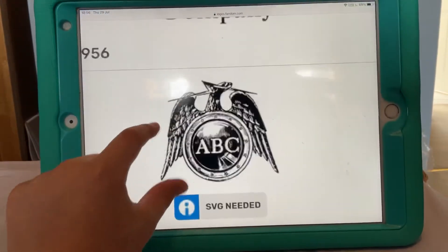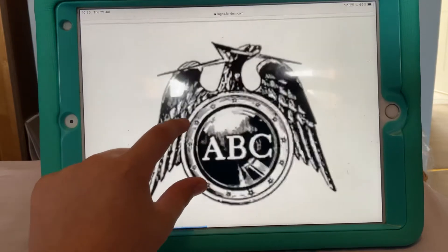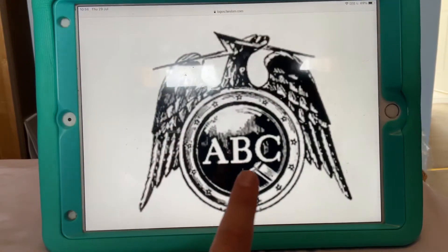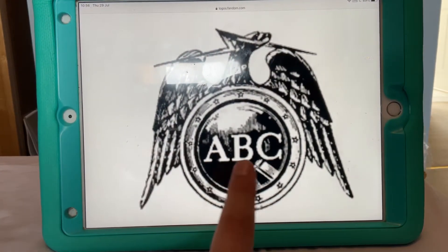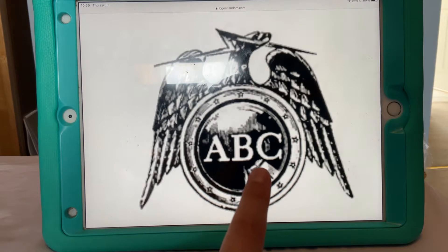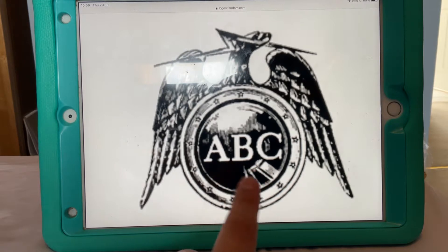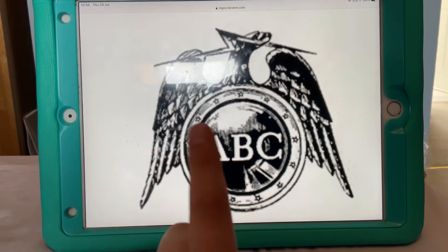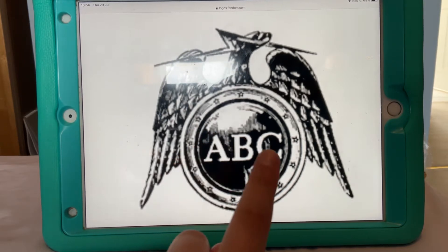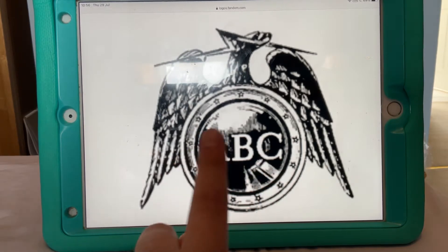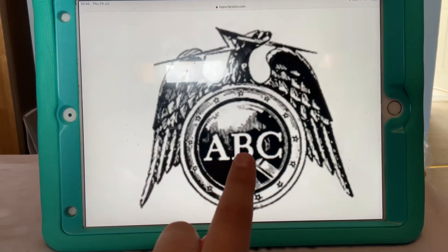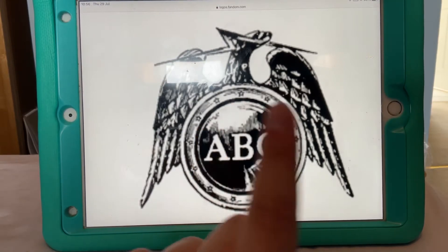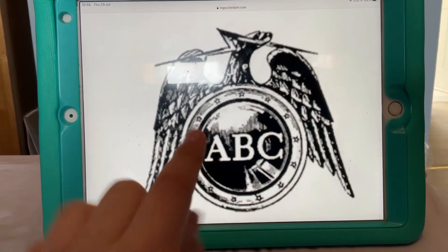Then they changed the logo in 1953. As you can see, the ABC is surrounded by a federal mirror and stars surrounding it, and finally surrounded by an eagle.